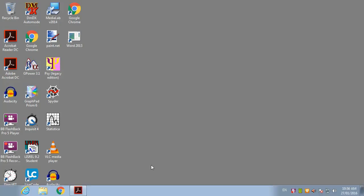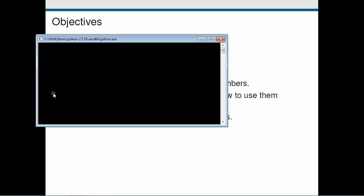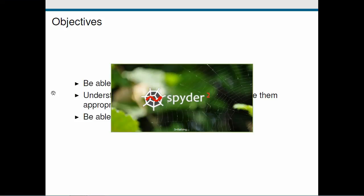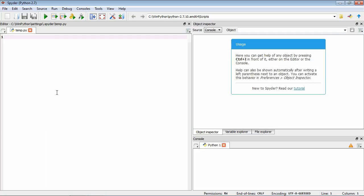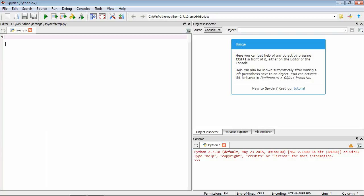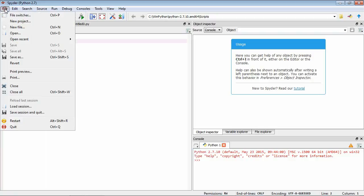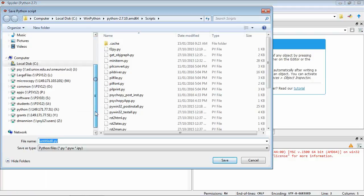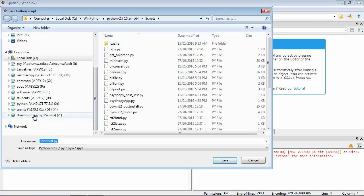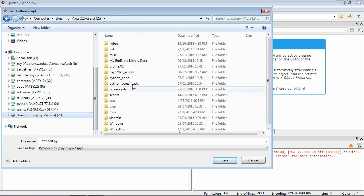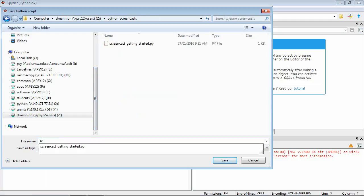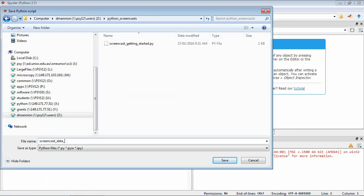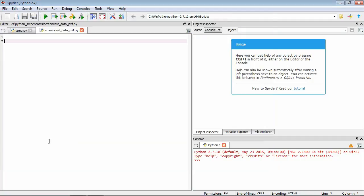We'll start by running Spider where we'll make a new blank folder and save it in our screencast directory as screencast data numbers variables functions.py. To start, we're going to think about Python in a way that will hopefully be familiar to everybody, like a calculator. We can definitely use it that way.